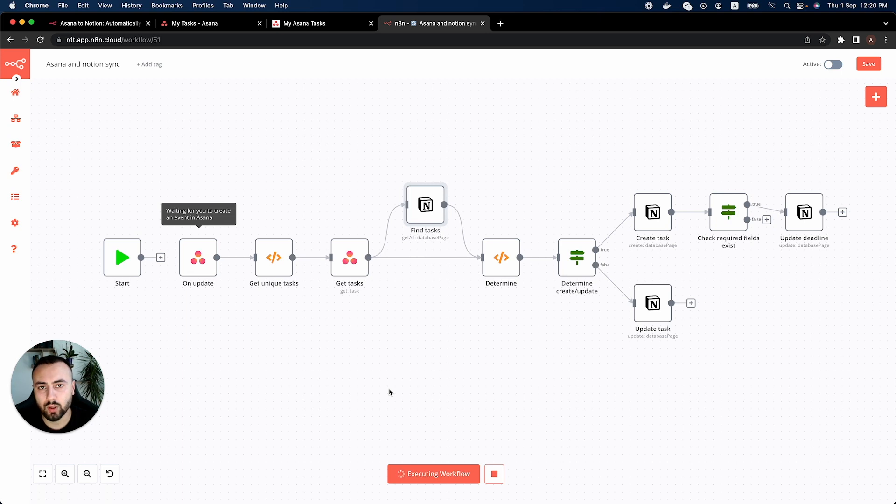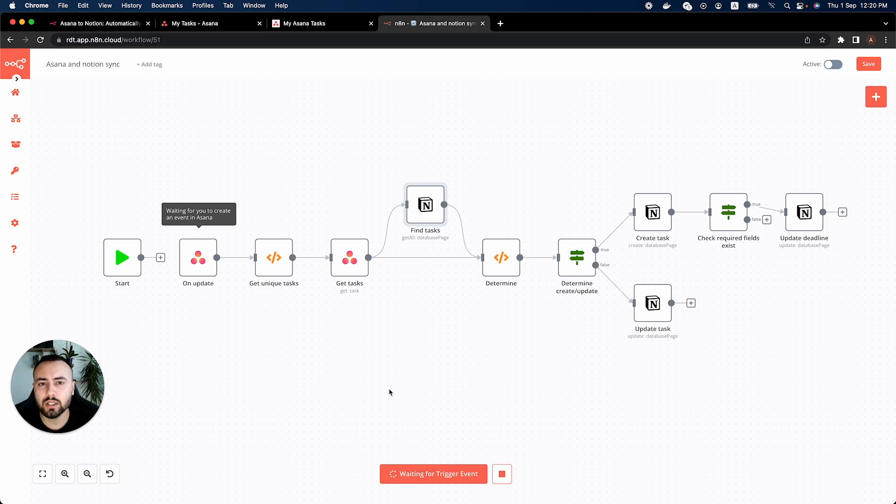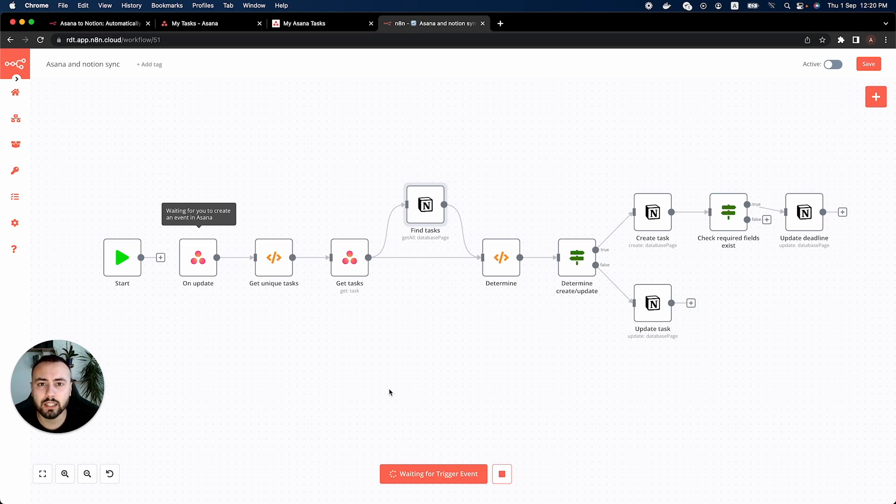And now the workflow will enter this listening state because we are using an Asana trigger node as our first node. So the idea was whenever we create a task or update one this workflow will trigger and update or create that task in our Notion account.